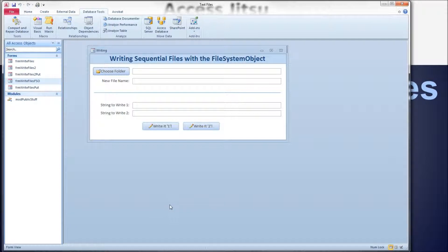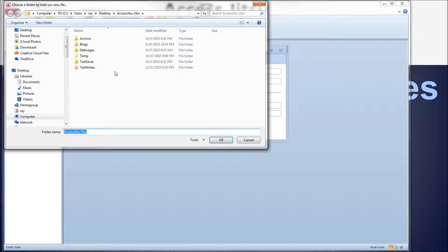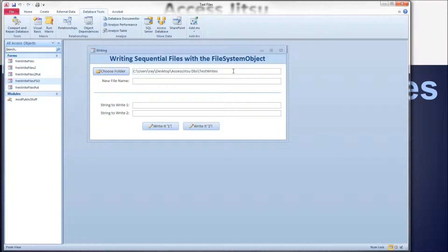This form looks very similar to the last video I did on writing to sequential files. Before we even get to the code, I'm going to go ahead and fill in a couple text boxes. At the top of the form we have a choose folder button — this is the folder we want to write our new file to. I'm going to choose that folder and fill it in at the top text box, then fill in a file name: file1.txt. And then let's fill in some strings to write to our file — string1 and string2.